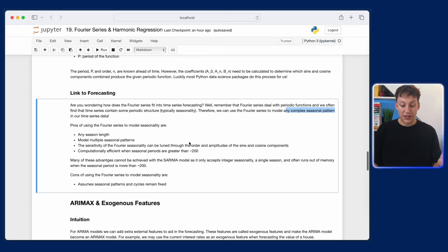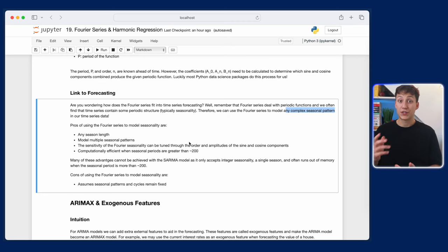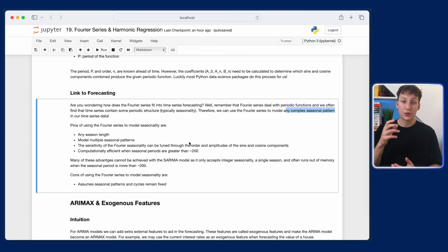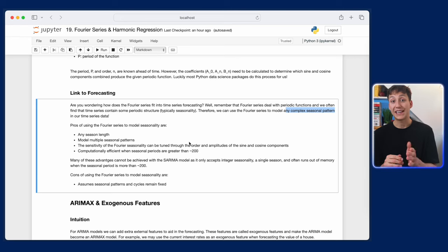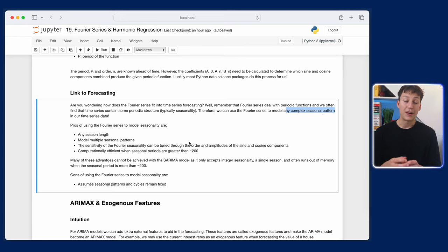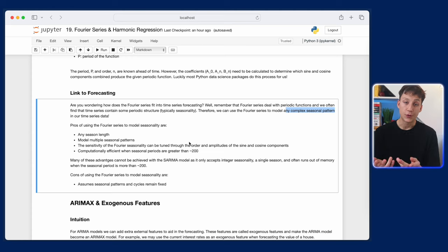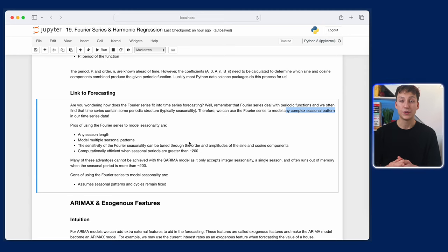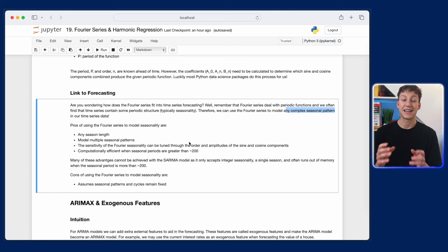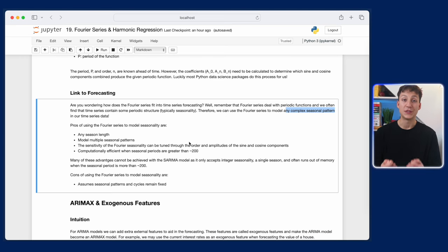The pros of a Fourier series are: it can model any season length no matter what it is, and it can model multiple seasonal patterns at the same time. With SARIMA you can only fit one seasonal pattern to the model. For example, with daily data you have both weekly and yearly seasonality — with SARIMA you can add one or the other, but with a Fourier series you can have two different Fourier series terms, one for weekly and one for yearly. In fact, the Prophet model by Meta (formerly Facebook) uses this exact concept to really good results. Fourier series is the cutting-edge way of assigning multiple seasonalities into your model.